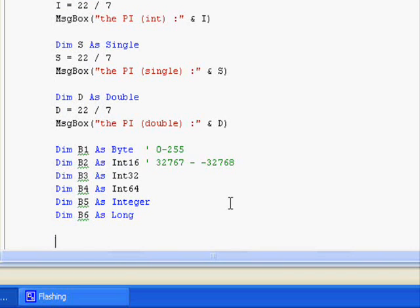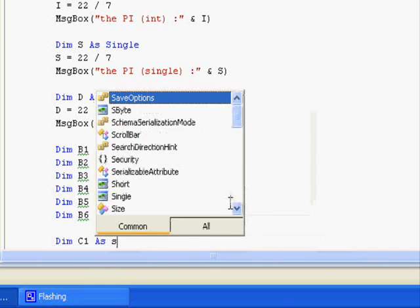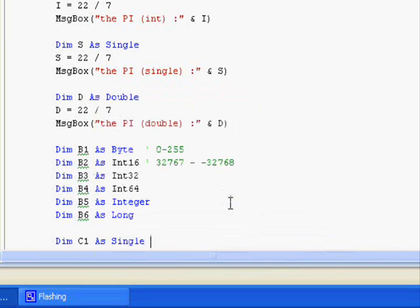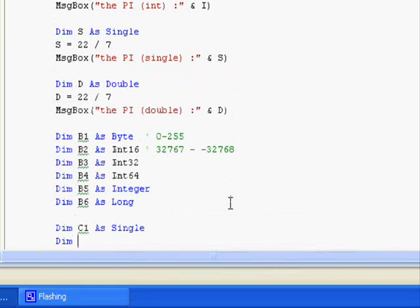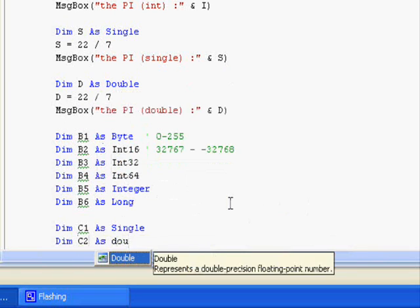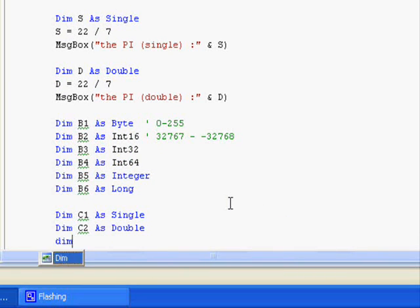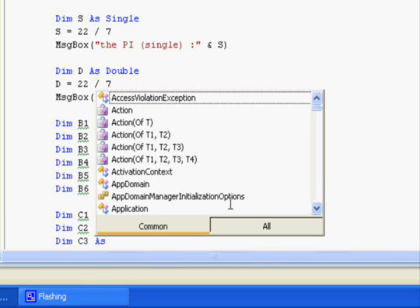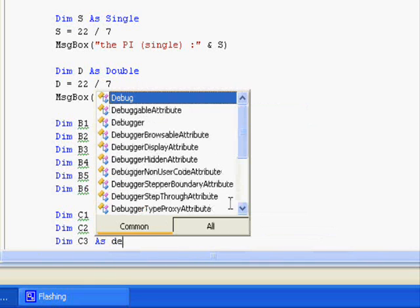Dimension B6 as Long. They all store integer values. And as for floating point numbers, Dimension C1 as Single.